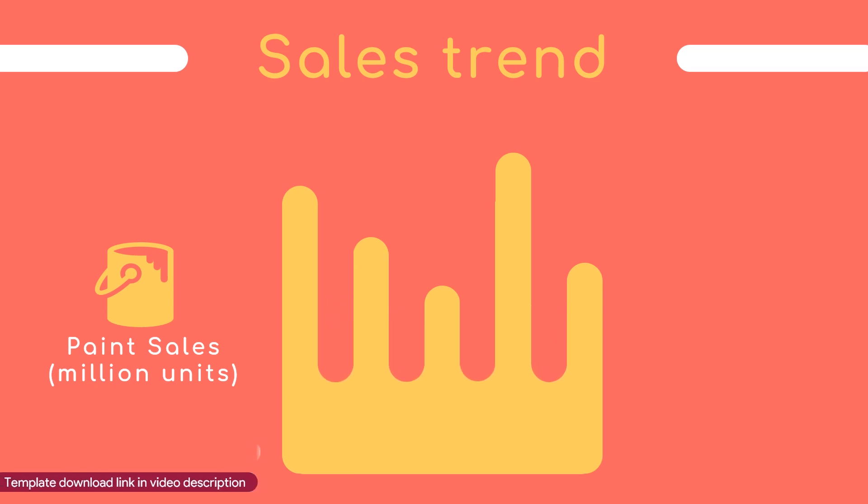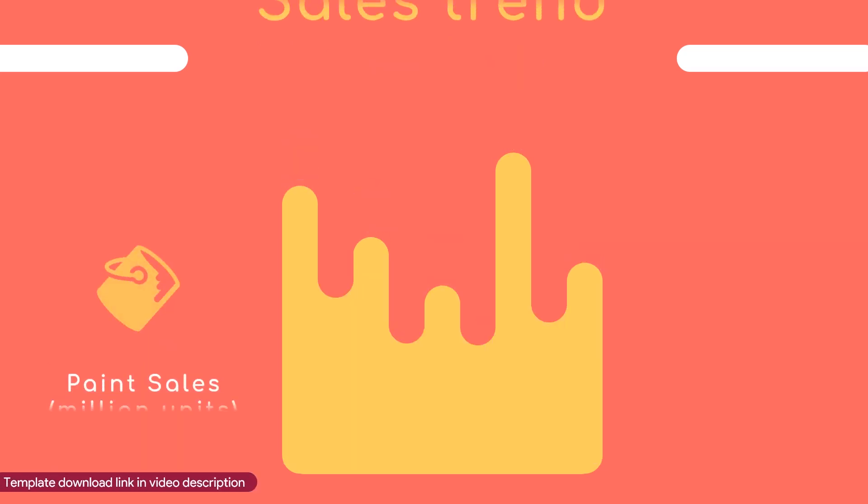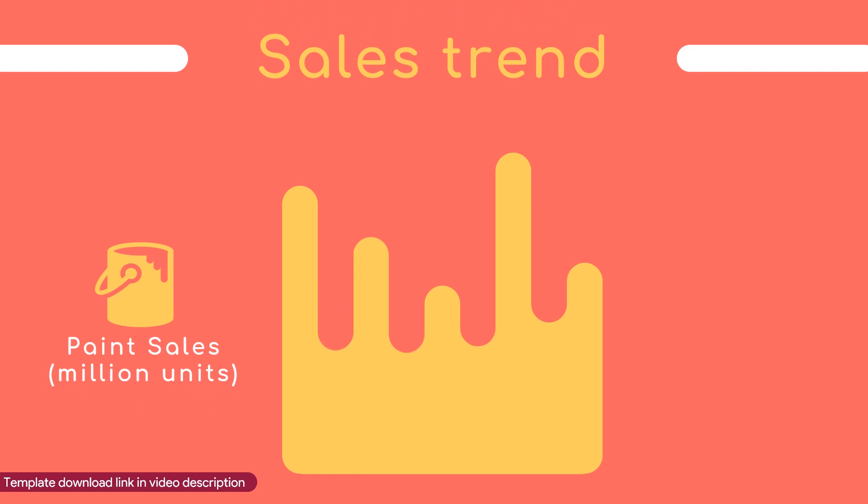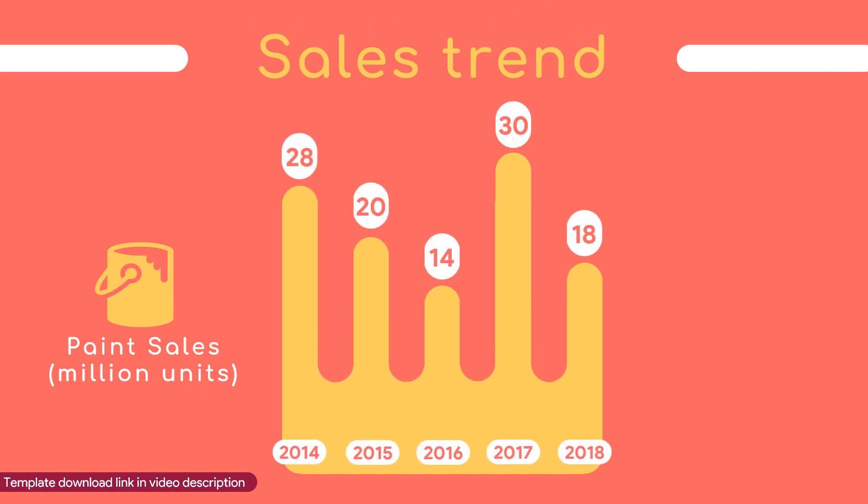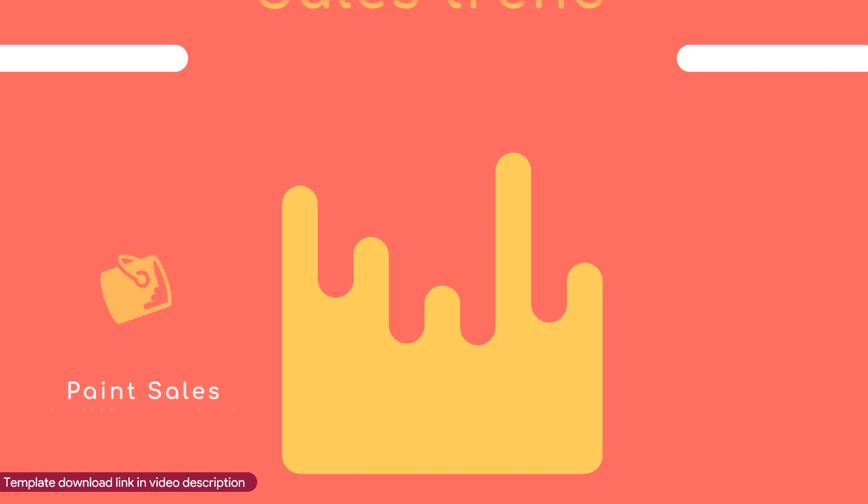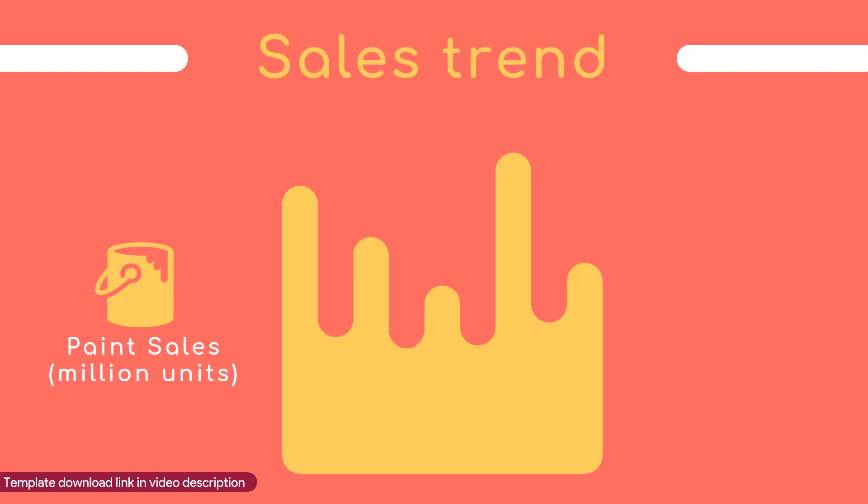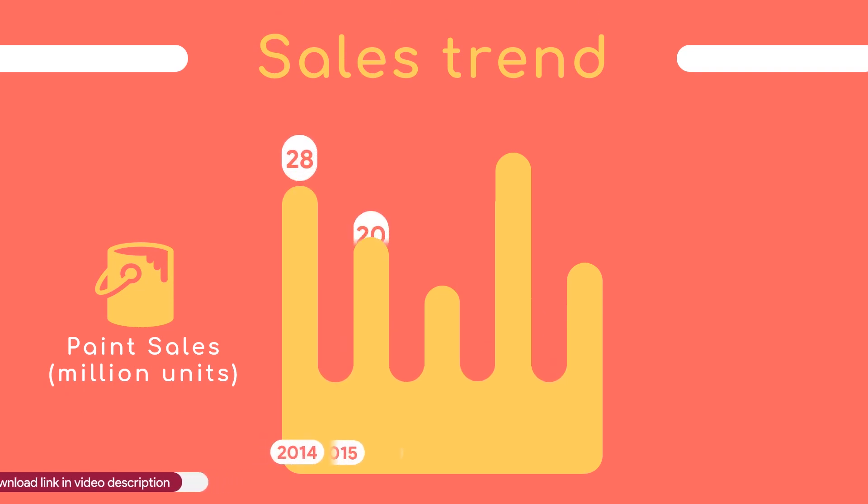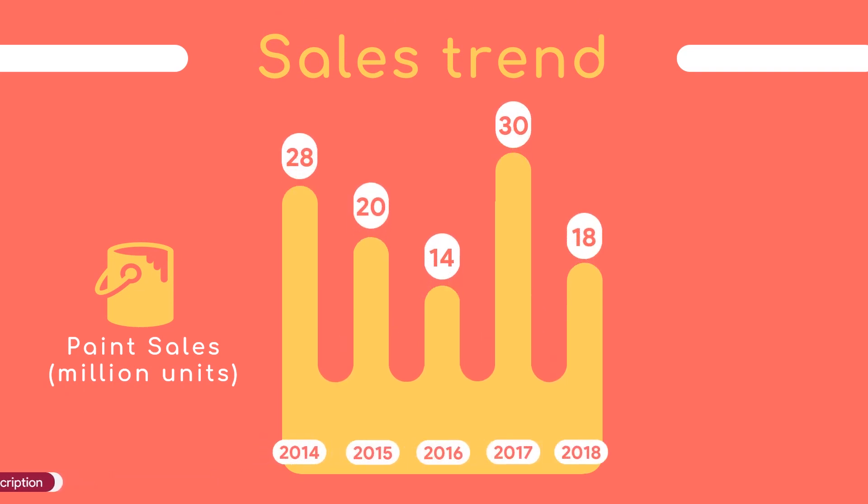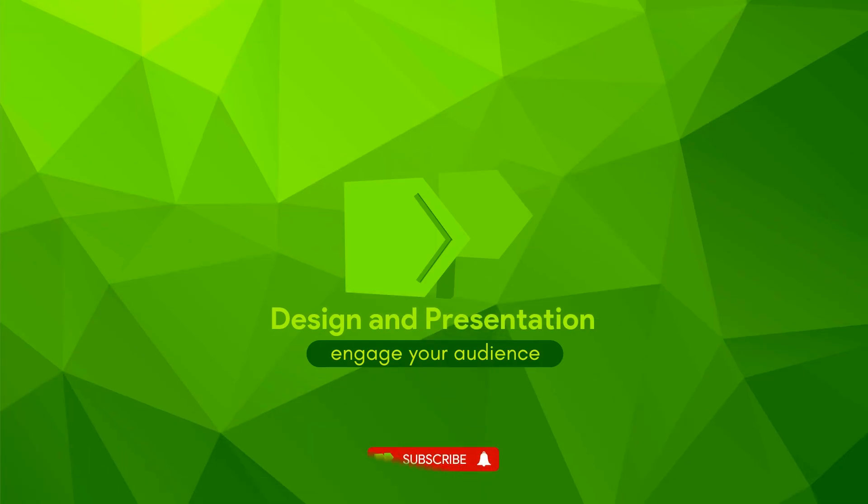Hope you have enjoyed this design. You can download the template for free from the Google Drive link provided in the video description below. Do not forget to enter your comments and suggestions. Please subscribe to this channel if you wish to view more designs and tutorials like this. Thank you.